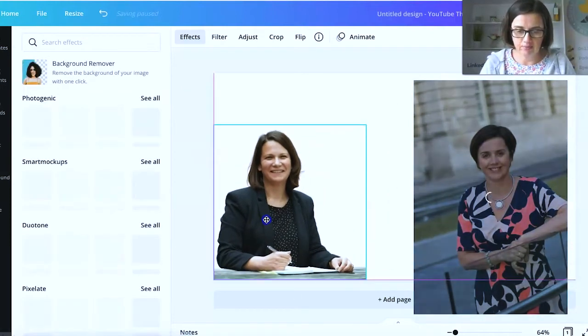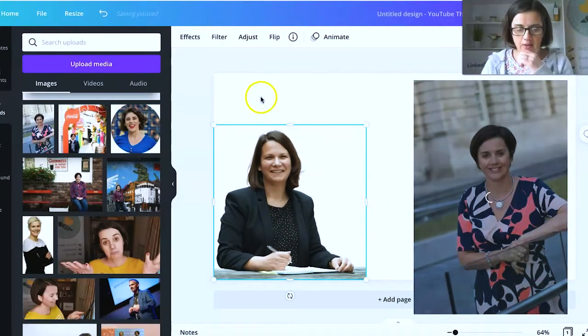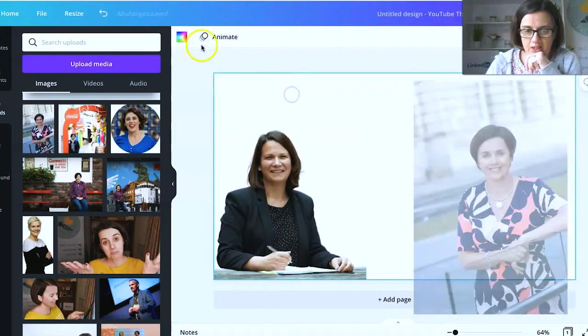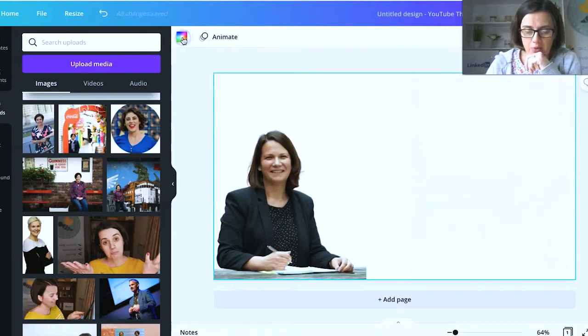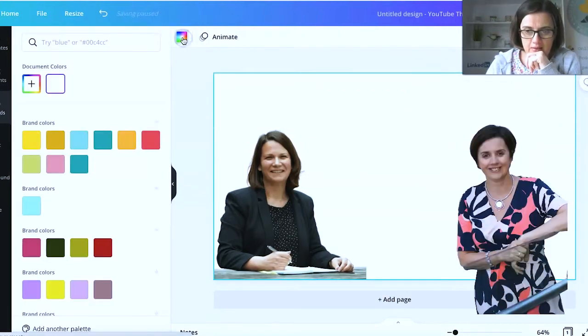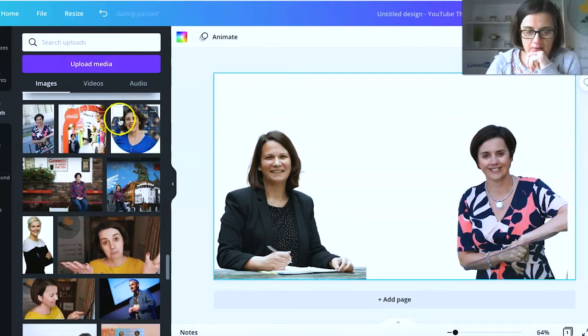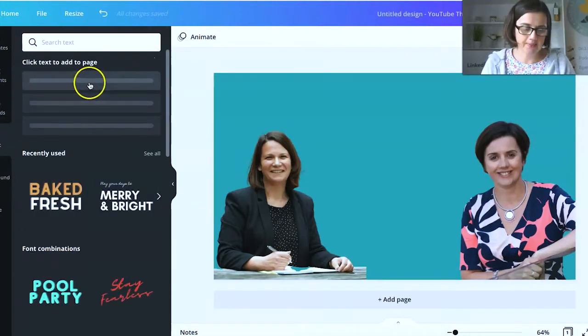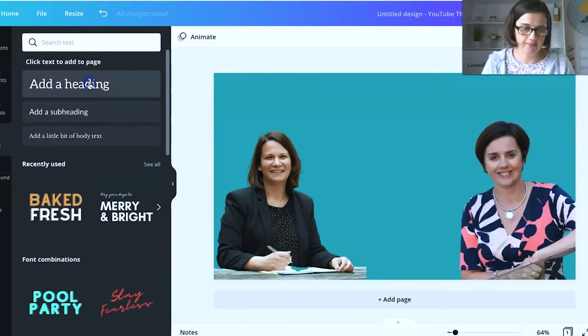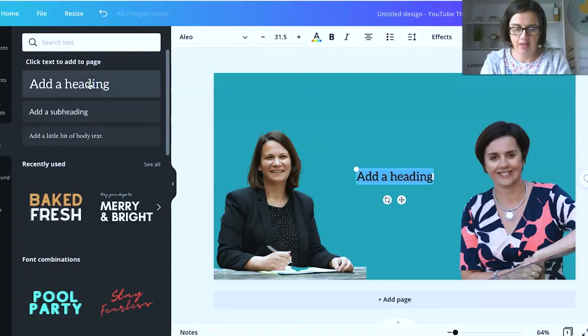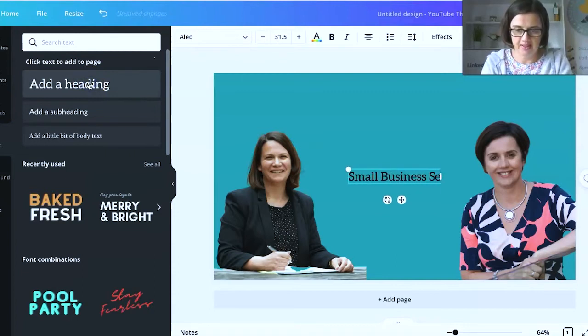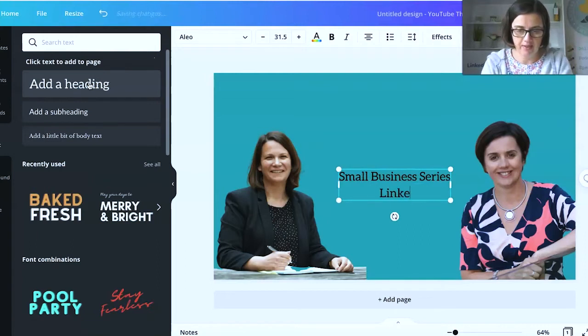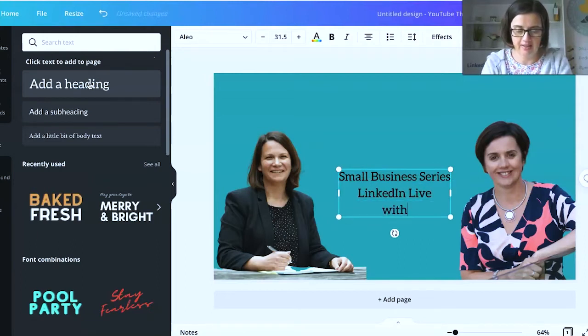So it's nice and tidy like this. And then on the background of the image itself, we're going to put a color in. And I will just fast forward this. I'm going to add some text. Small business series. LinkedIn Live. Live with Lisa. Lisa Pickles.